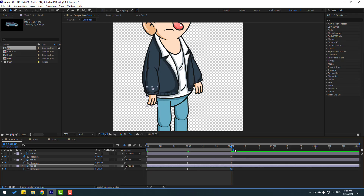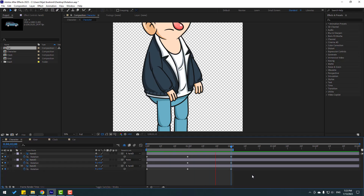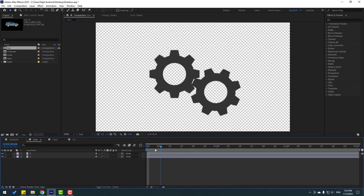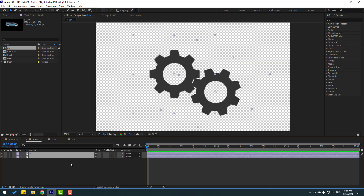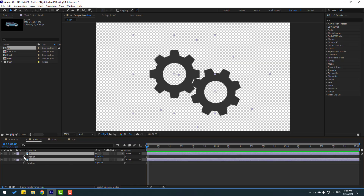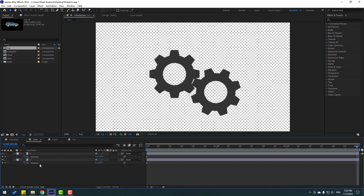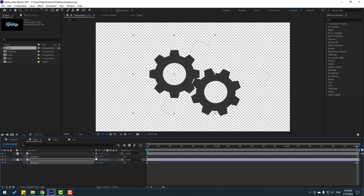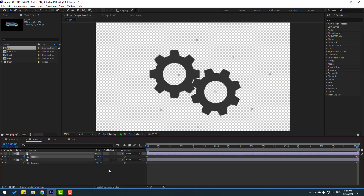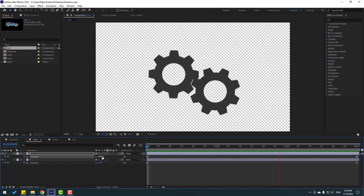Press N to set the work area and let's play the animation — very nice! Now let's open the gear composition. Select these two layers and press R to open rotation. Make rotation keyframes, go to three seconds, and change gear one to minus one and gear two to one. Minus one and plus one — let's see. Very nice.